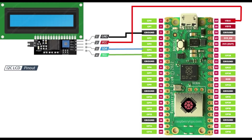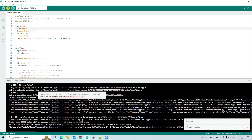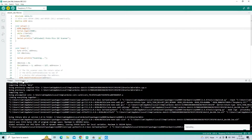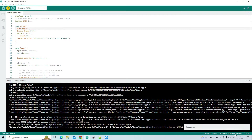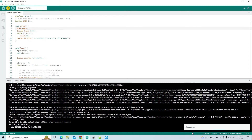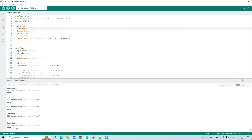I connected the SDA pin of the I2C LCD display module to GP4 of Pi Pico, and the SCL pin of the I2C LCD display module to GP5 of Pi Pico. I uploaded the I2C scan code and watched the output in the serial terminal — to my surprise, I found that the I2C device was found at address 0x3F.